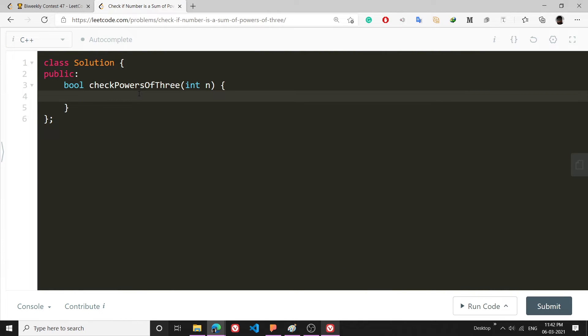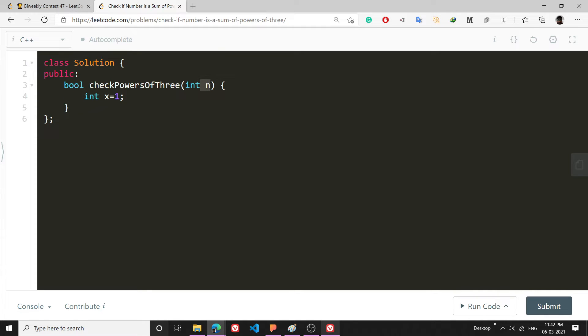What I did during the contest was I made a int variable int x equals 1. My mission is just to reduce this n. For example, if n was 0 or n was 3 then my answer would have been true, that yes 3 can be written as a power of 3.